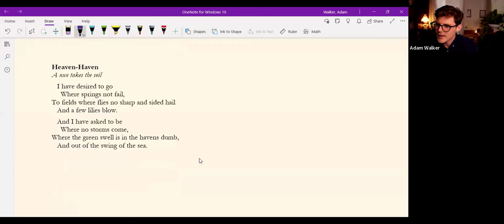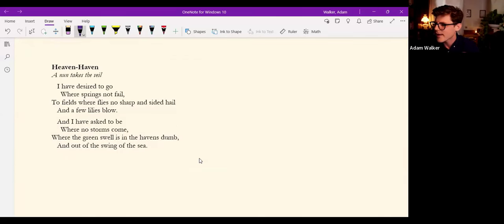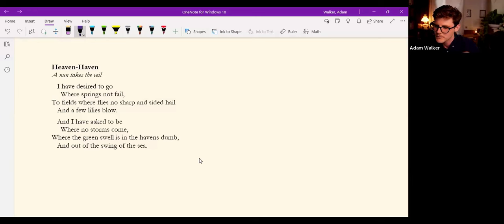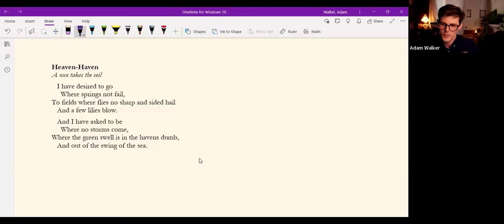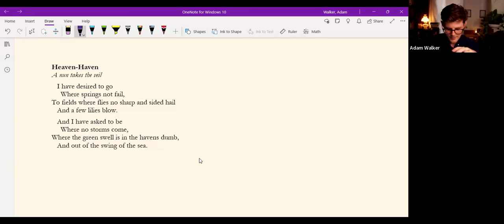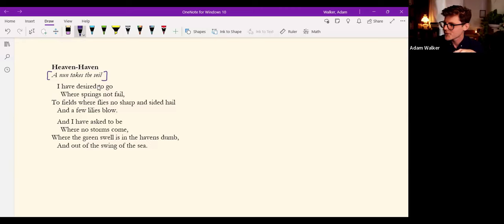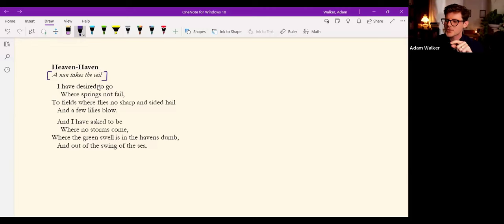I have desired to go where springs not fail, to fields where flies no sharp and sided hail and a few lilies blow. And I have asked to be where no storms come, where the green swell is in the havens dumb, and out of the swing of the sea.